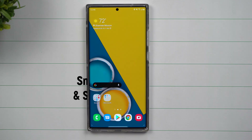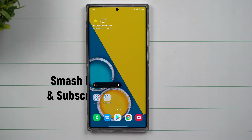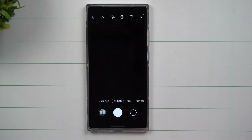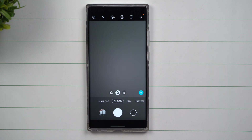Hey everybody, welcome back to Samsung in a Minute, a channel that trains you on your Samsung Galaxy devices in around two minutes. Today we're going to take a look at a brand new feature that's part of your Samsung phone after you get Samsung One UI 2.5.